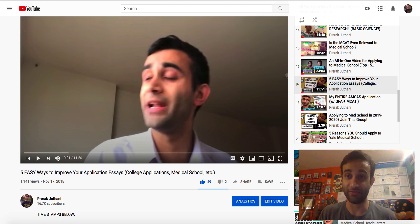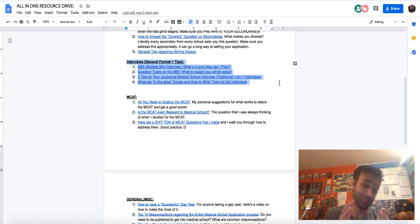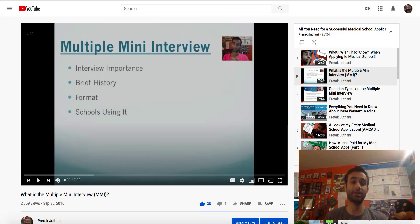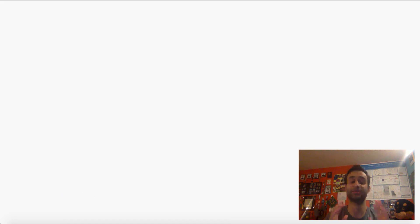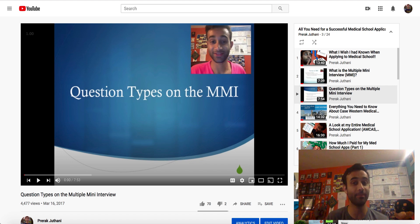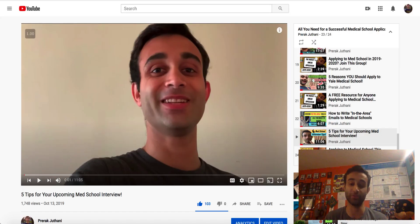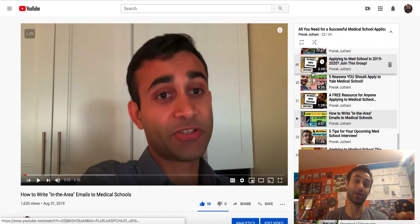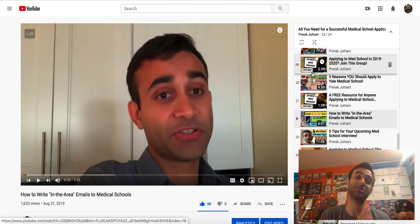And now let's move on to the next set of videos — all about interviews. So once you finish your secondaries and once you've submitted your AMCAS, you will start getting interview invites. How can you prepare for them? I have a bunch of videos on these, and this is again really free — use it as much as you need. The first video talks about the MMI — what is the MMI? A bunch of schools do these things called multiple mini interviews, and I walk you through exactly what that is. Then I talk about the different question types present on the MMI and how you can prep for them and some useful websites. Then I talk about five tips for general medical school interviews — more traditional one-on-one. And I also have a nice video on how to write in-the-area emails. You may not know what in-the-area emails are now, but I promise you later on in this application cycle you will. So here's a lovely video for that.